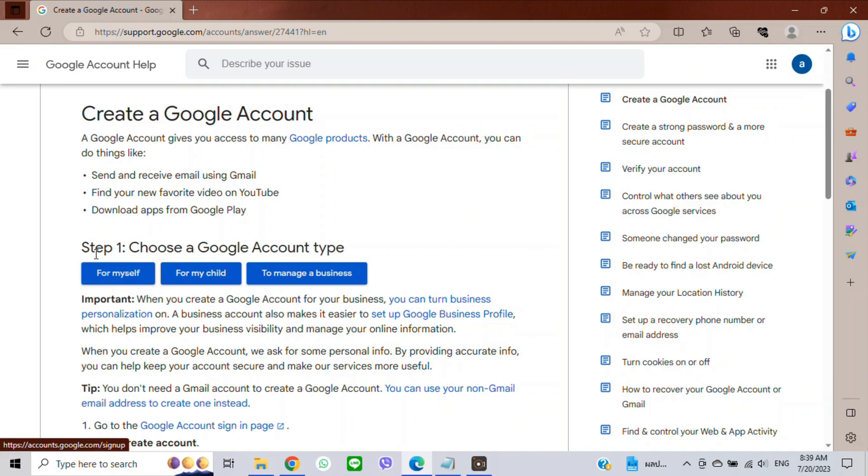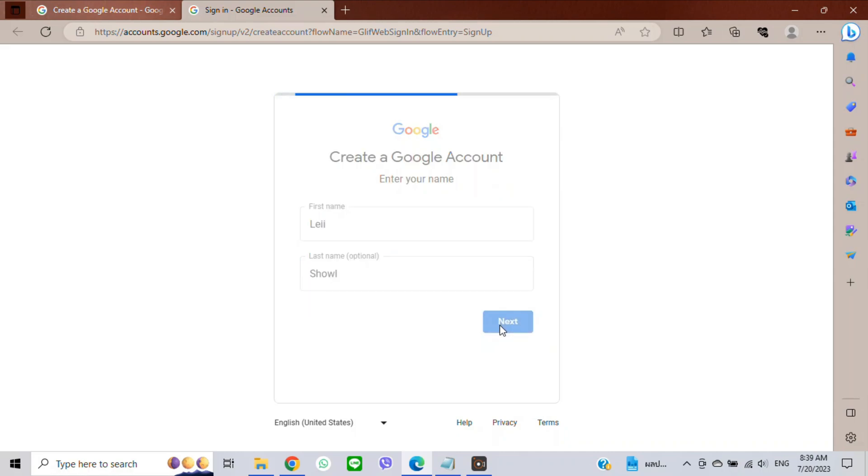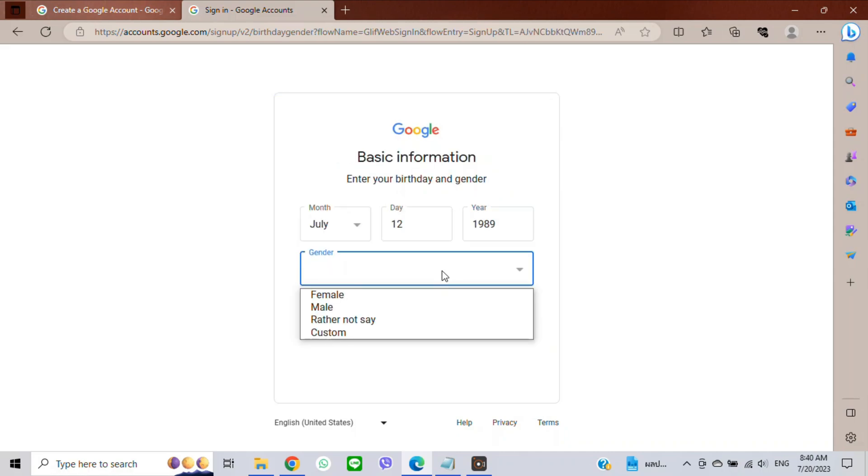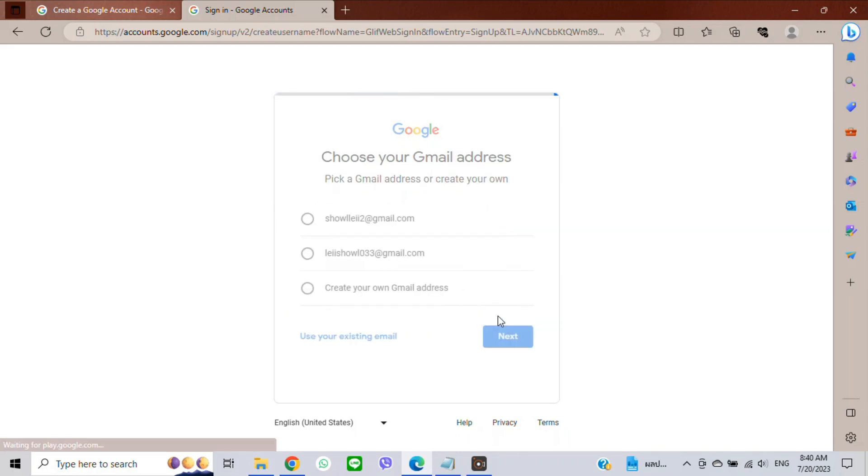Click on 'For myself'. Enter your first name and last name, then click Next. Enter your date of birth and gender, then click Next. You will see two different email suggestions - choose one of them.